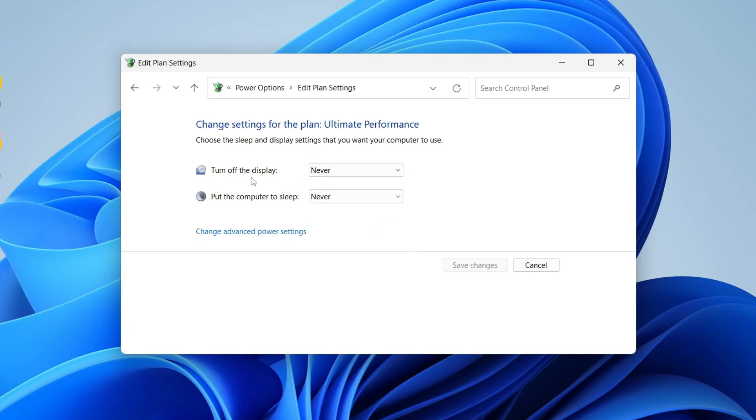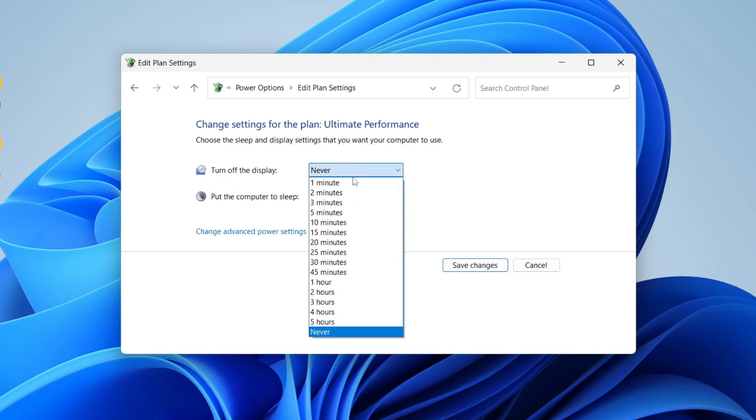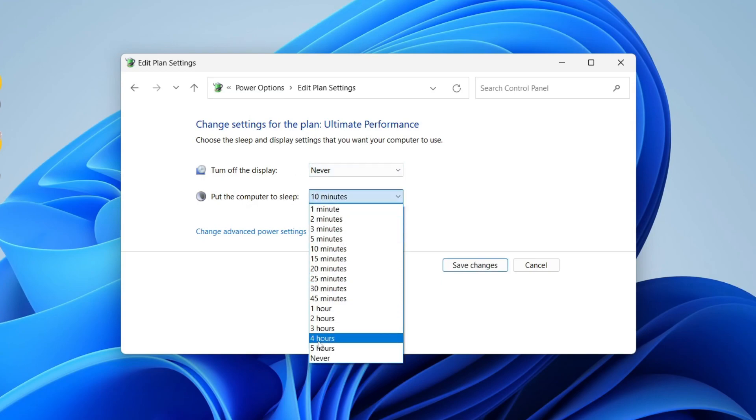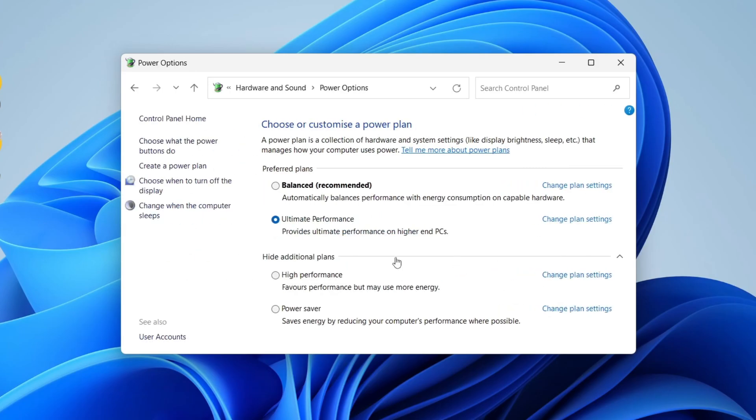Turning off the display won't lock your computer, it will just turn it off. But if you want to lock it, you need to select 'Put the computer to sleep' and that will lock it. You can choose a time frame, and once you're happy, just click on Save Changes at the bottom and that's it.